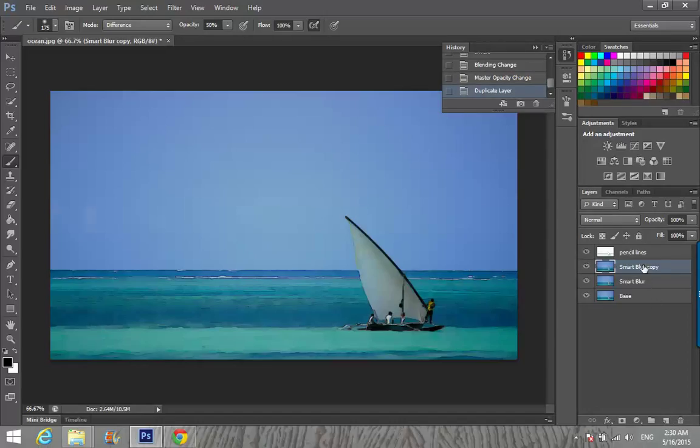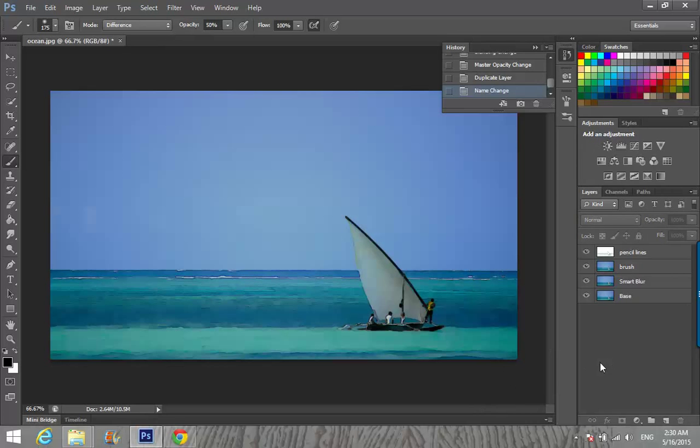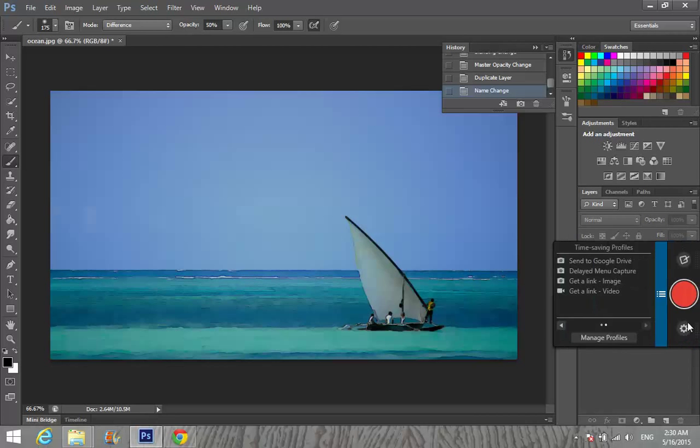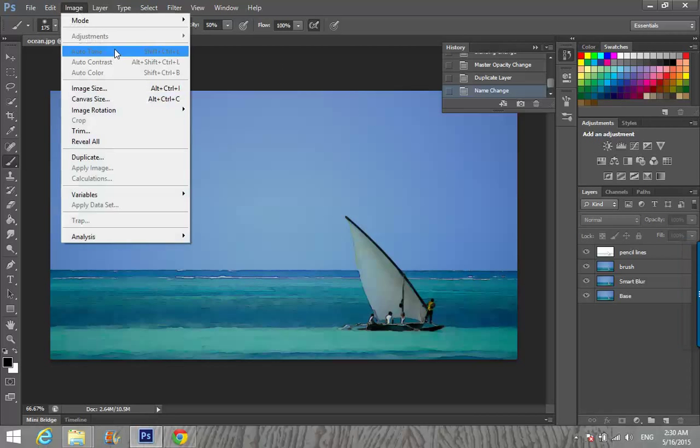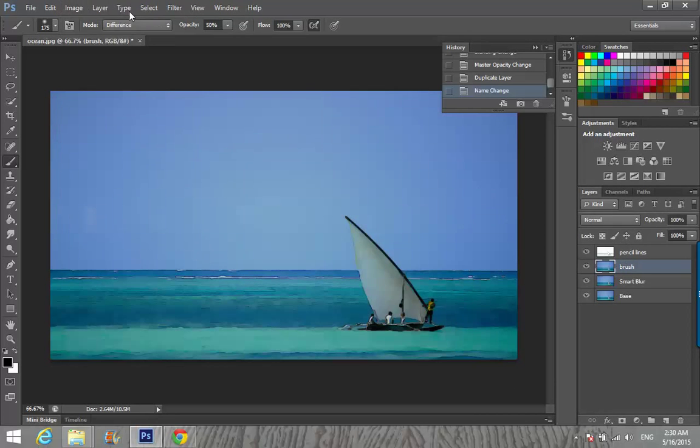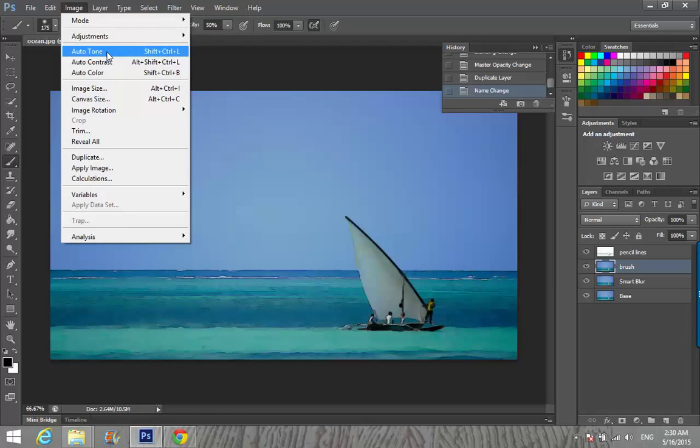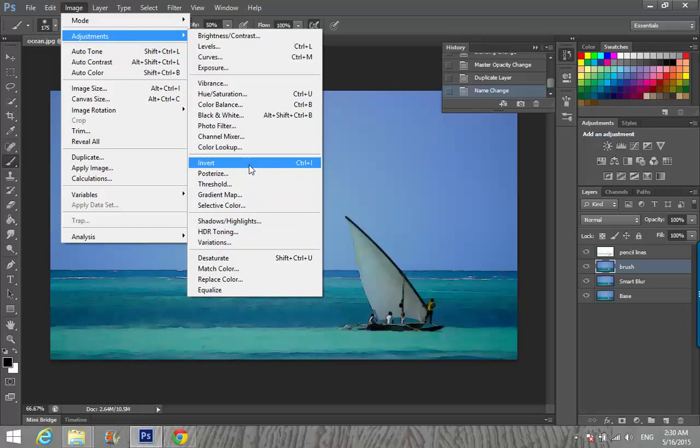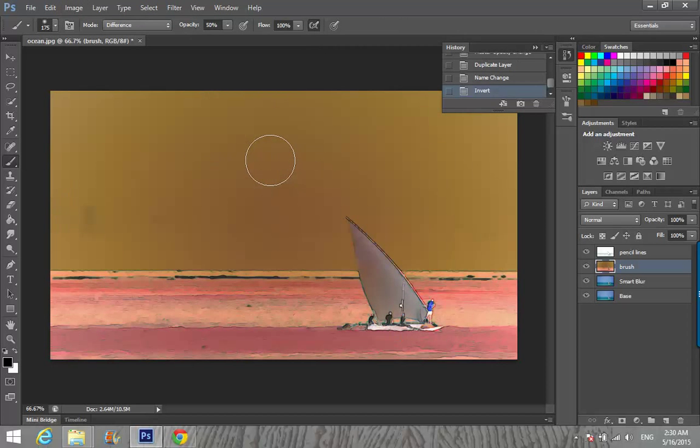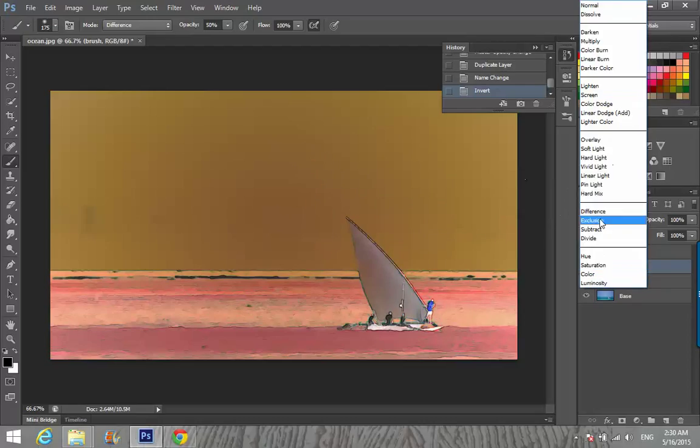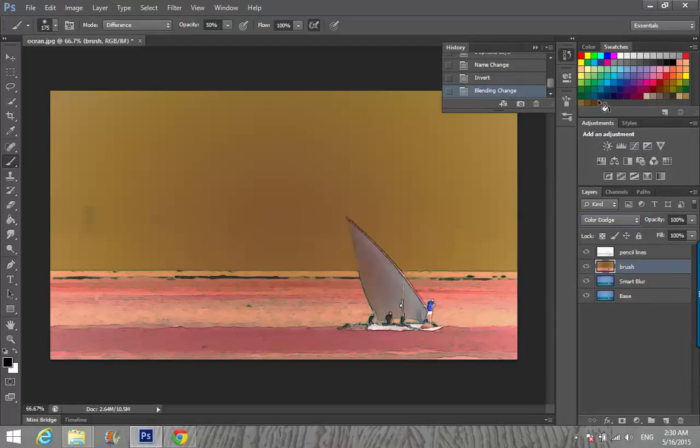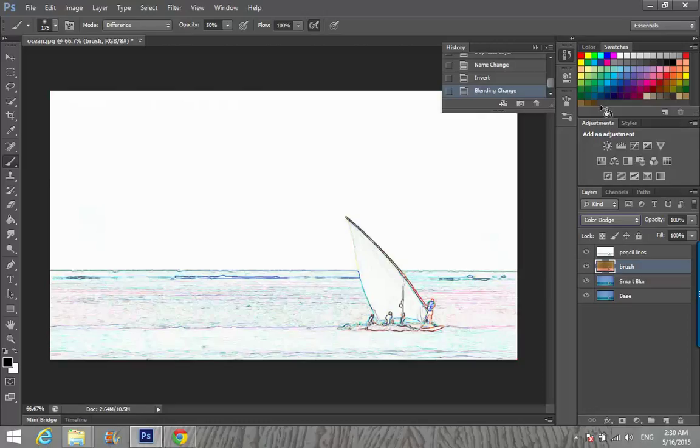Rename the layer as Brush. Invert the selection again: Image, Adjustments, and Invert. Change blending mode to Color Dodge.